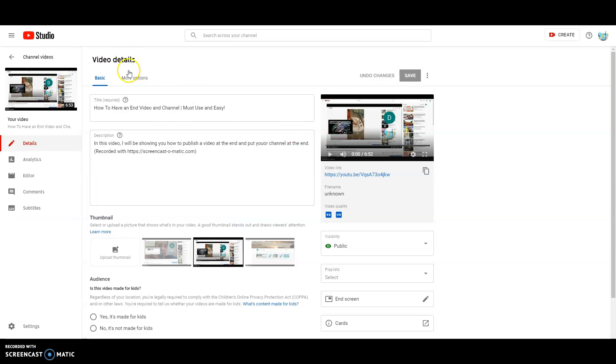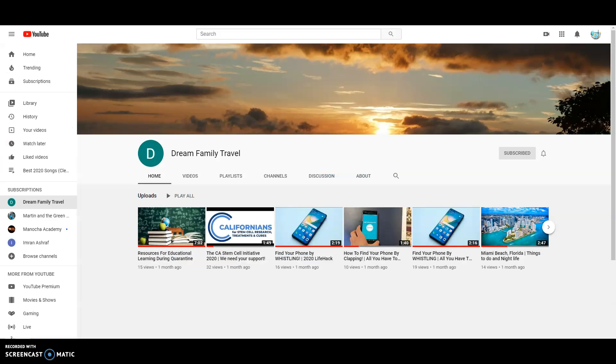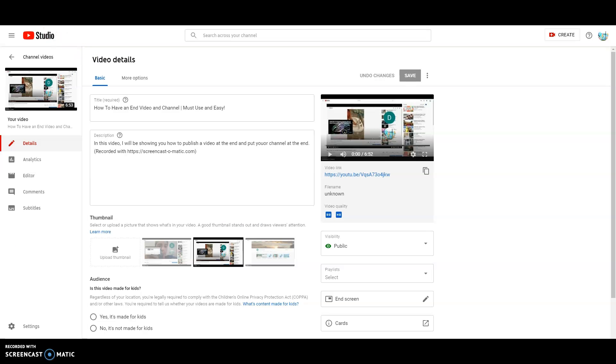So I'll see you next time on Dream Projects. And please subscribe, comment, and like this video. And please subscribe to Dream Family Travel also. Thank you for watching. See you next time on Dream Family Travel or Dream Projects. Subscribe. Bye and share.